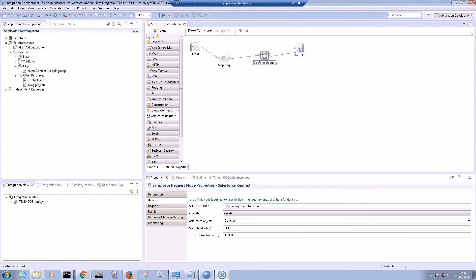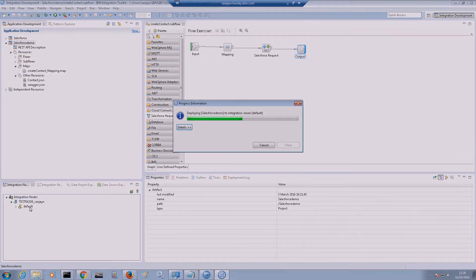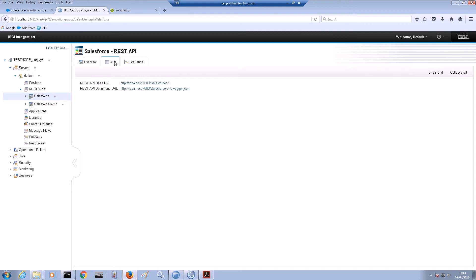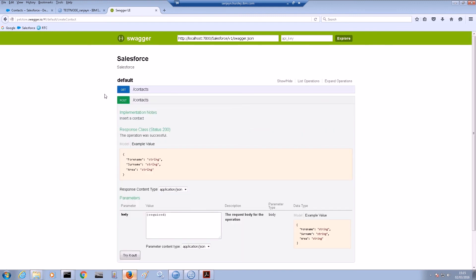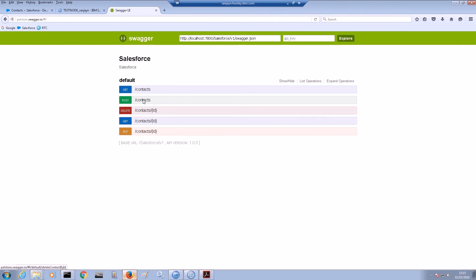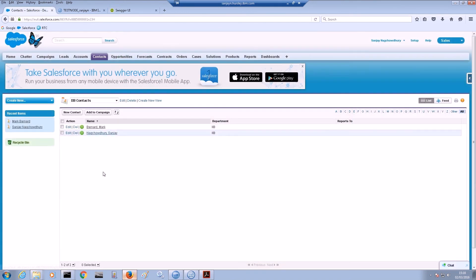We can now finish by wiring up the nodes and we can look to deploy the REST API. After deploying the REST API, we can look up the URL for the REST API definition. We can use this URL in a REST API test tool. We will use swagger.io to send requests to the REST API. We can choose the POST operation to create a new contact. If I enter forename, surname and area for the contact, after submitting I can see a response code of 200 which indicates success. If we log into the Salesforce organization, we can see a new contact has been created.